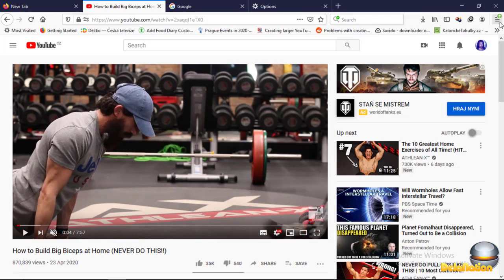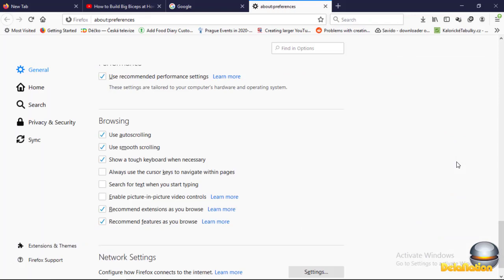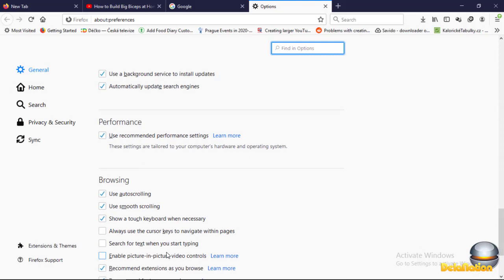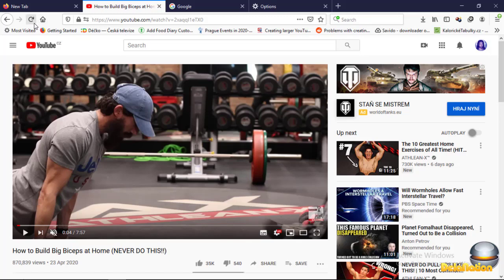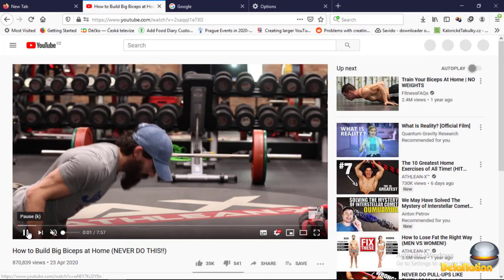If you want it back, you do the same thing — go back to the menu, then Options, then General, scroll down to Browsing, and tick it there to enable picture in picture. Then if you refresh, it will bring it back.